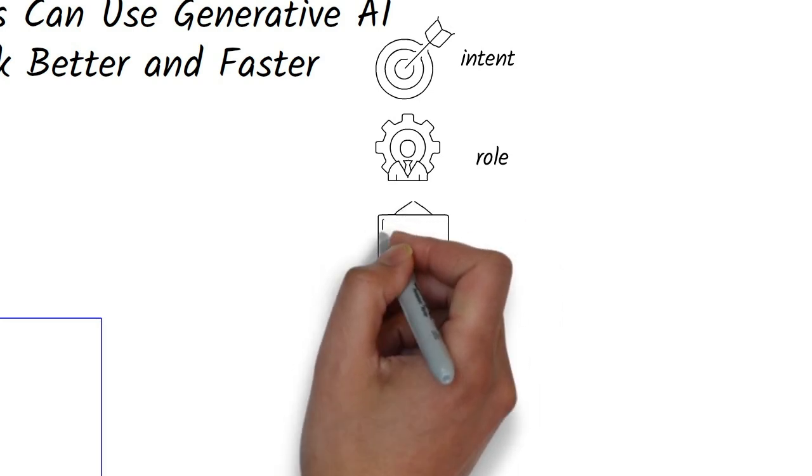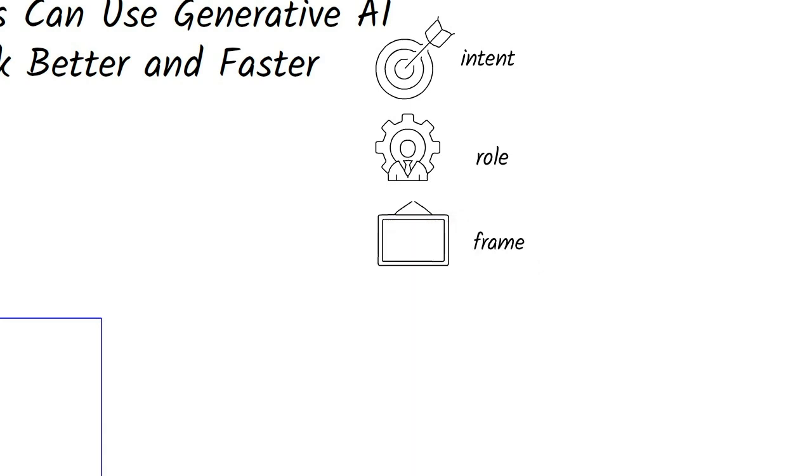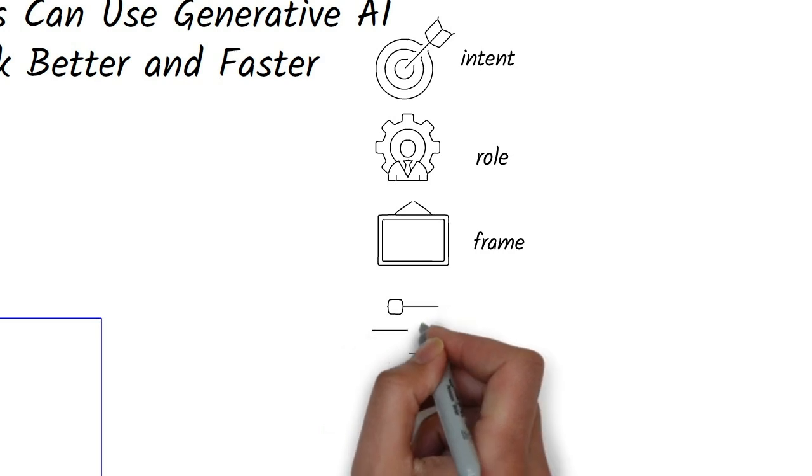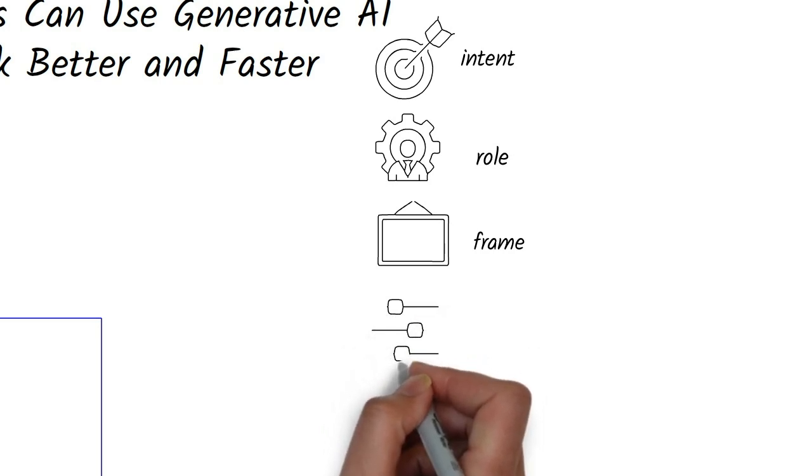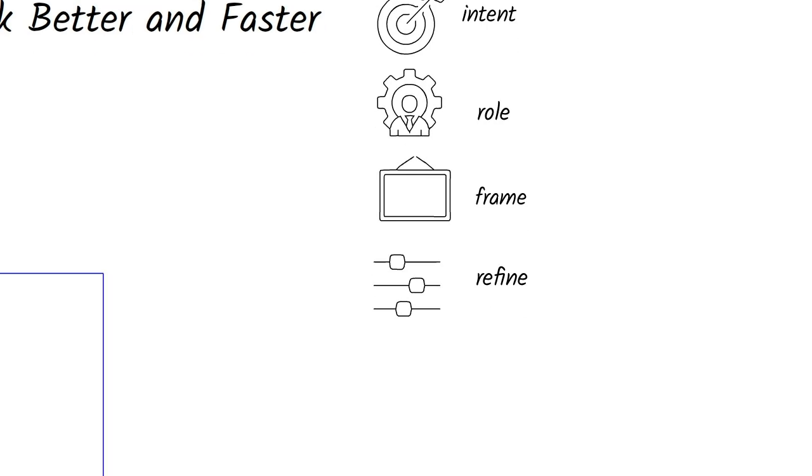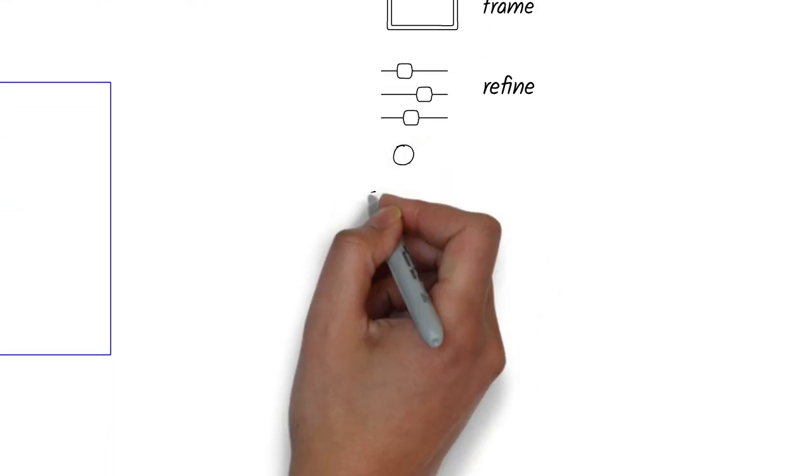Add framing. Include company size, markets, goals, or known constraints. Refine. Don't stop at the first response. Challenge it. Ask it to separate signal from noise.